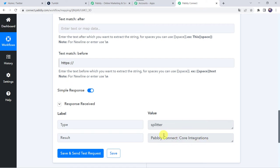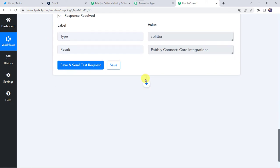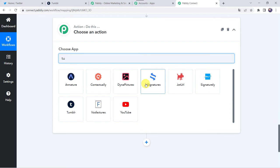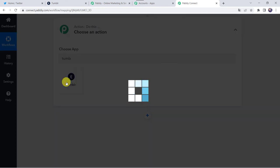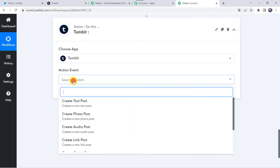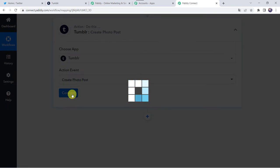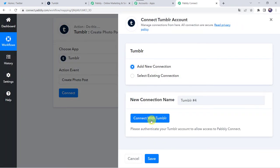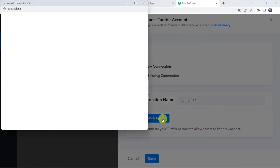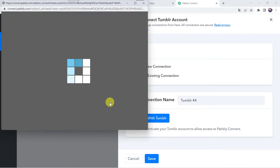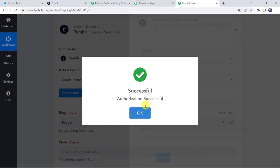Now we are going to share the image on the Tumblr account. Click on the plus sign to add an action step. Choose the application name as Tumblr. Select the action event as create photo post. Click on connect, then click on add new connection, and click on connect with Tumblr. Now as I am already logged into my Tumblr account, it is asking for Pably Connect to request the following permissions. Let's click on allow and give the permissions. Authorization successful, and now the Tumblr account is connected to Pably Connect.